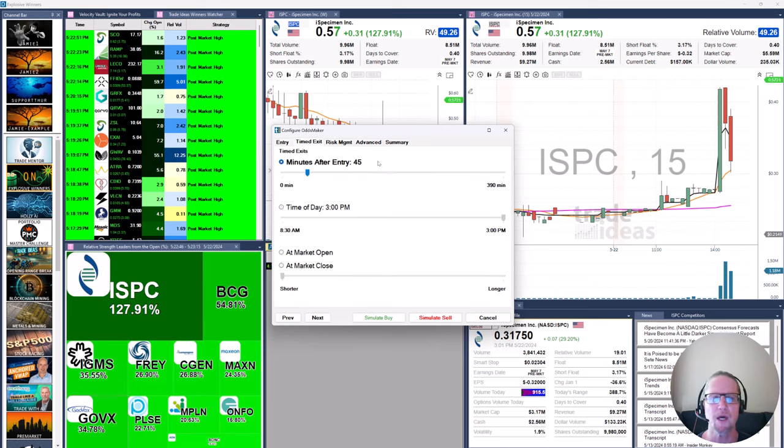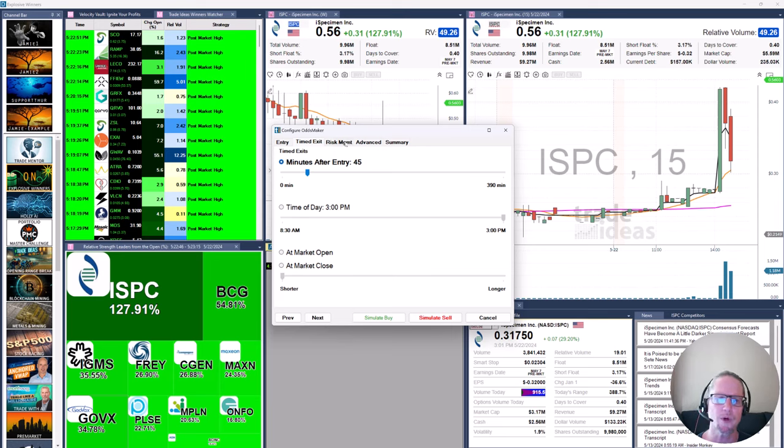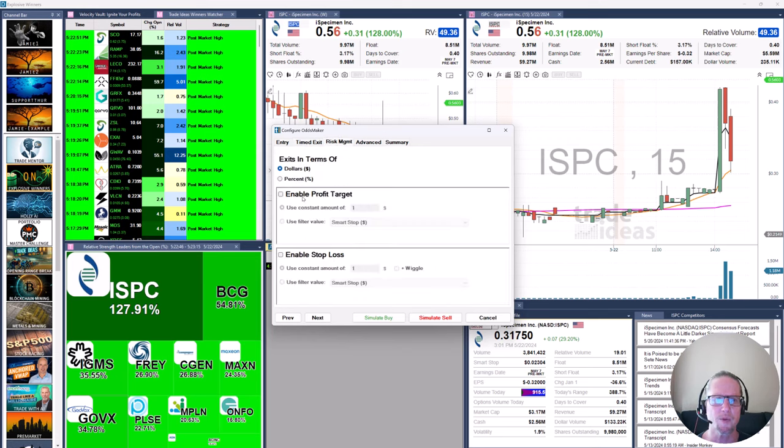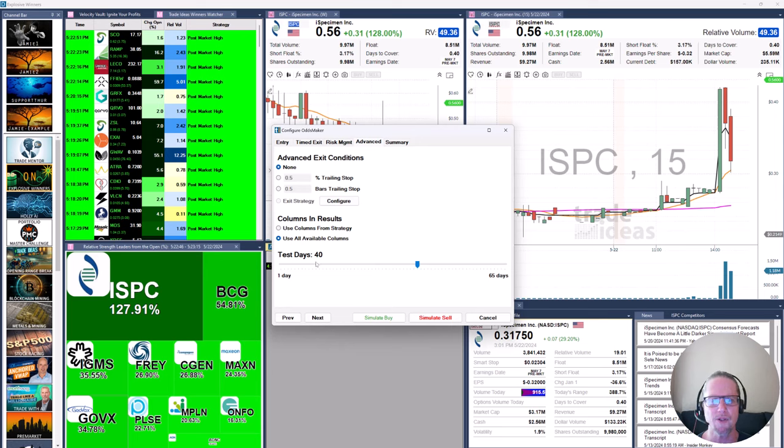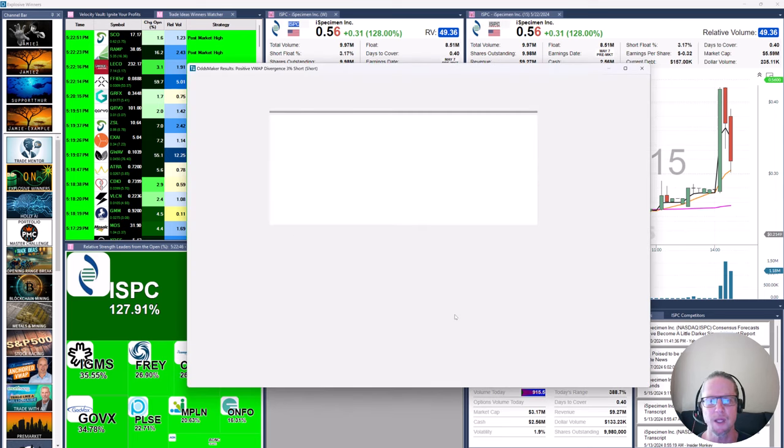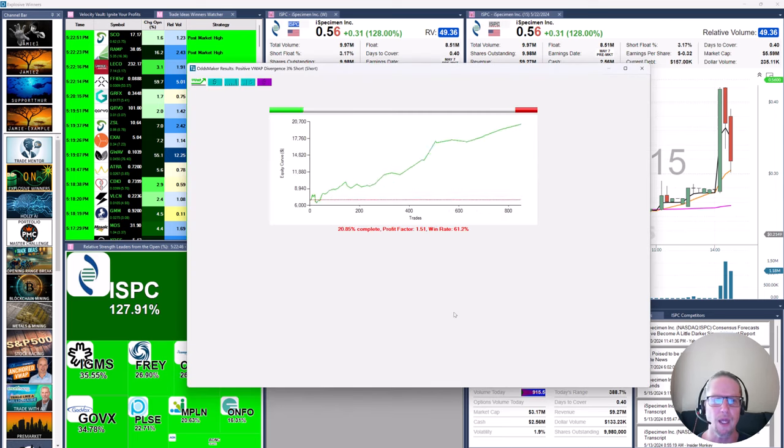We're going to scan until the close. Time to exit, just a good old generic 45 minutes here. And because this is more of an exploratory exercise, we're not going to worry about risk management. We just want to see what's out there, what to expect. And we will be back testing 40 trading days. So let's hit simulate sell and see what happens.